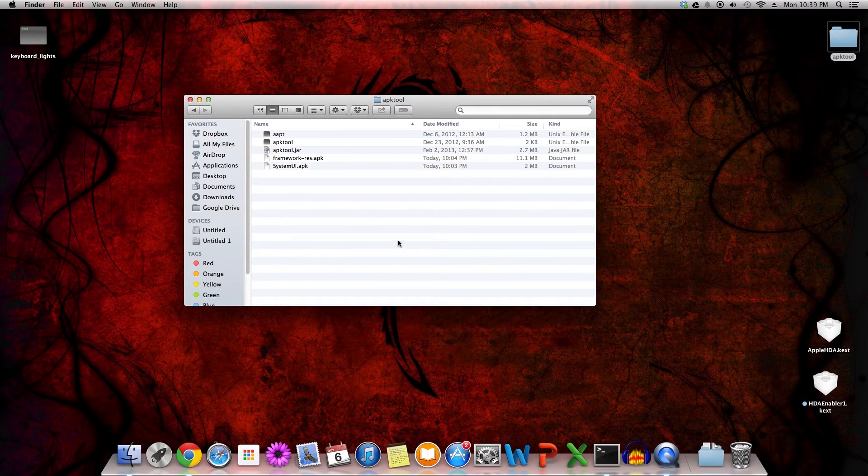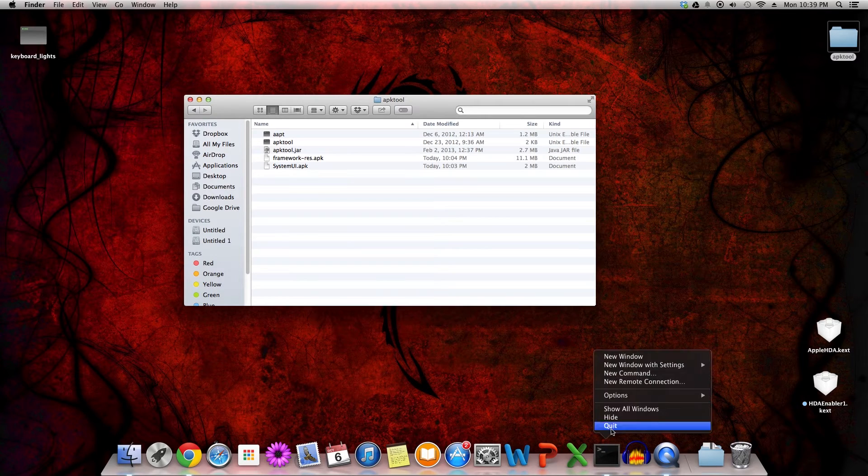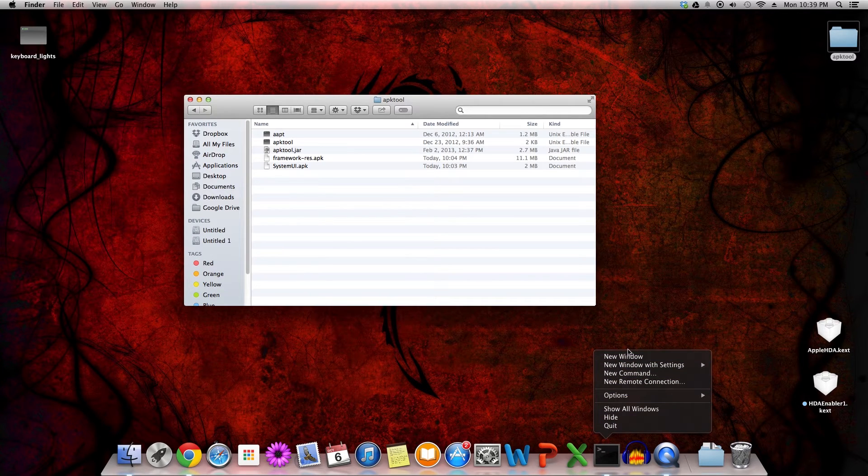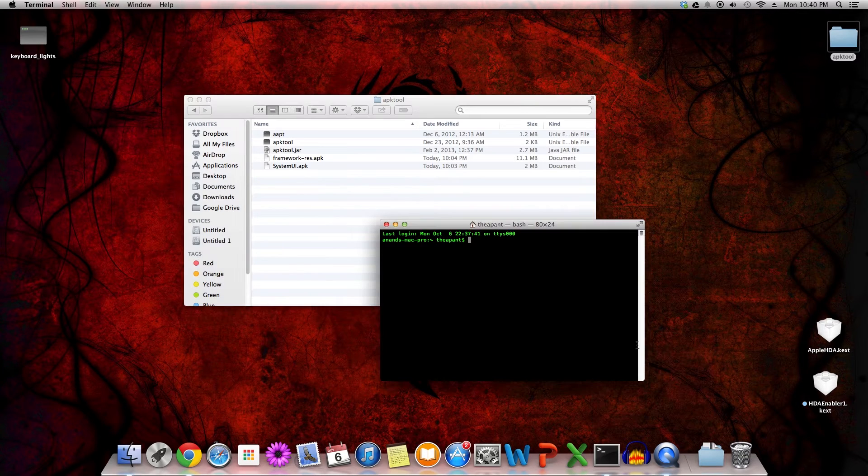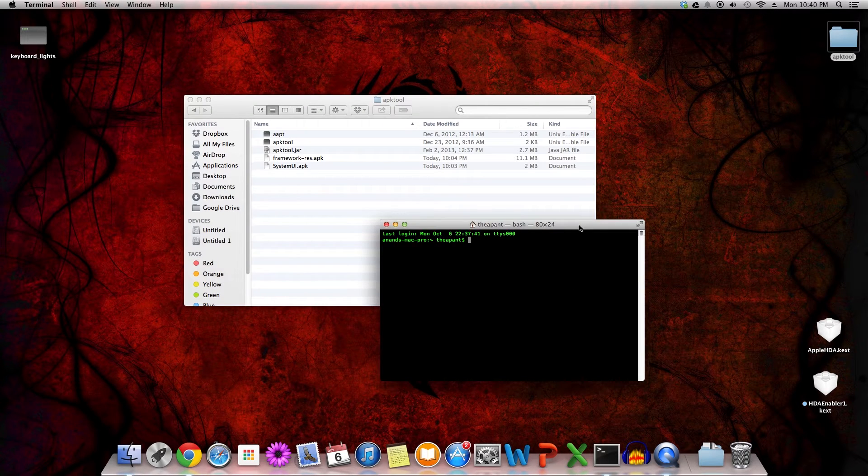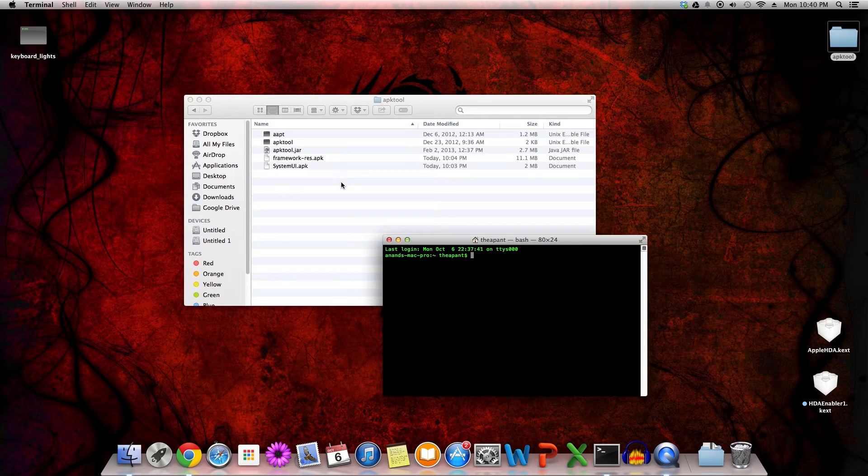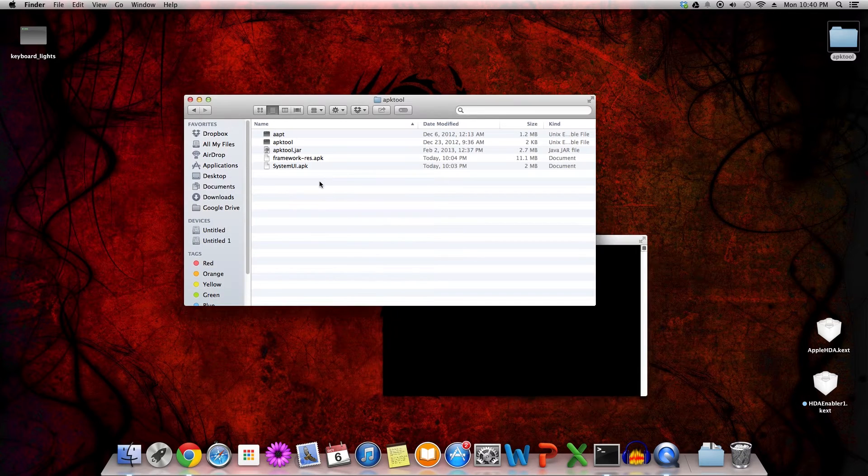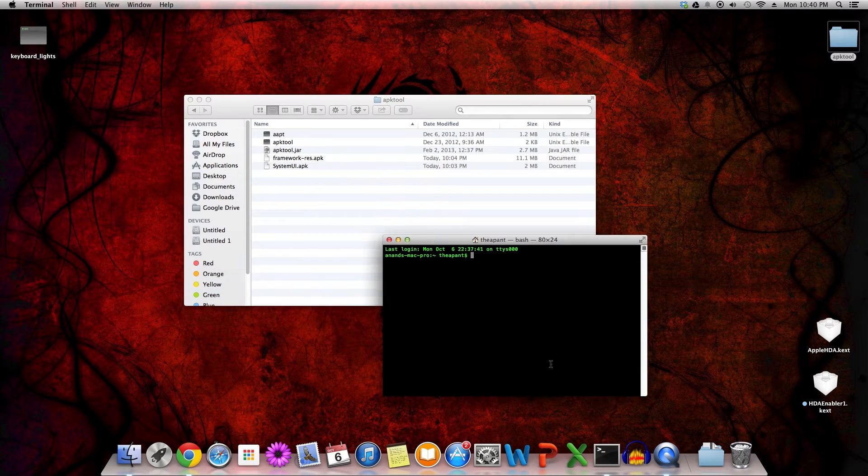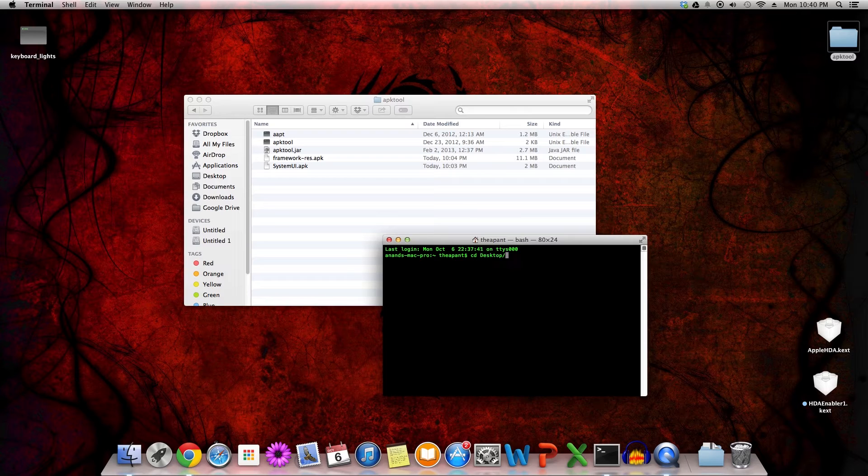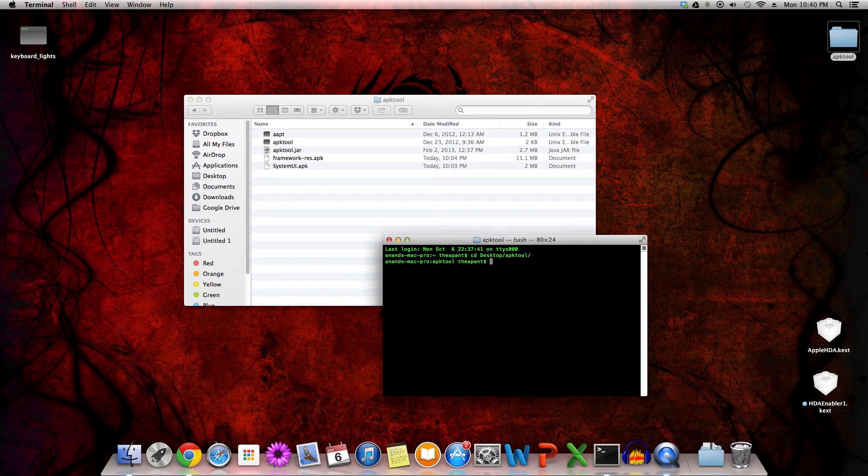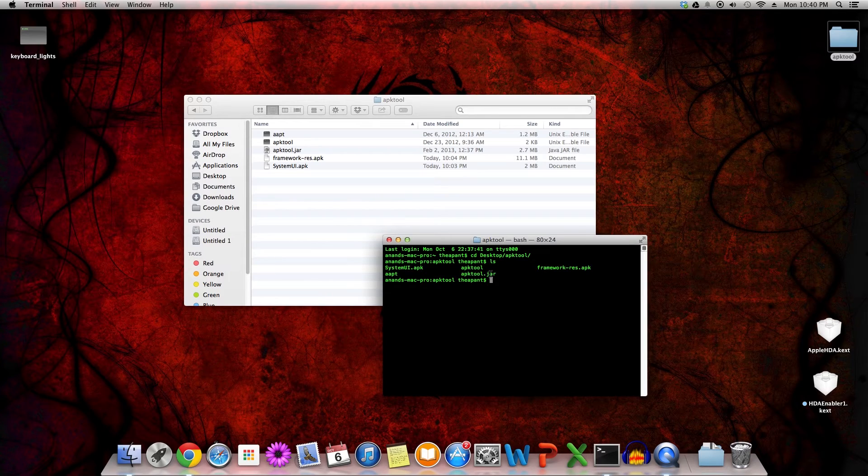We are going to want to launch a terminal. We can just simply type new window, and then we are going to want to navigate to this folder. CD desktop, APKTool, ls, you should see these files right here.